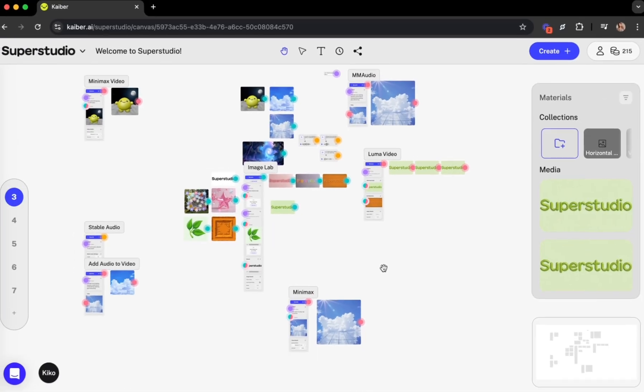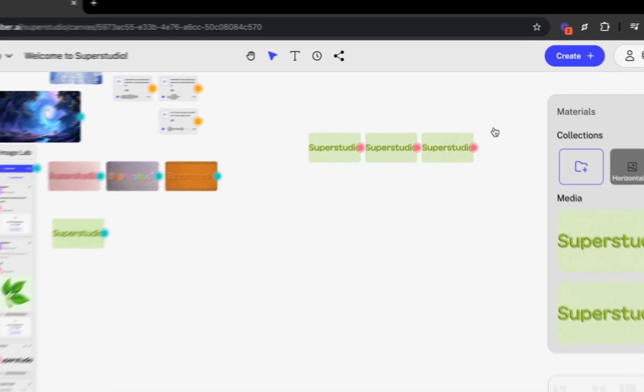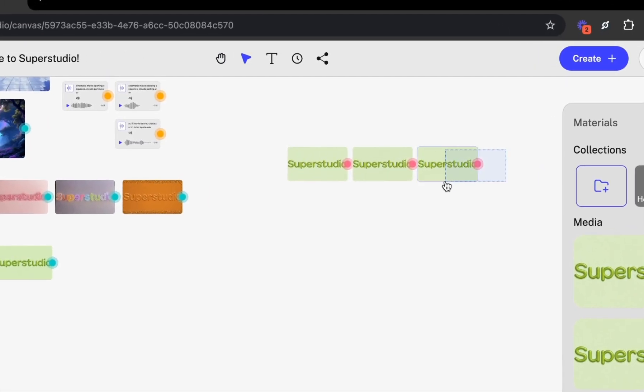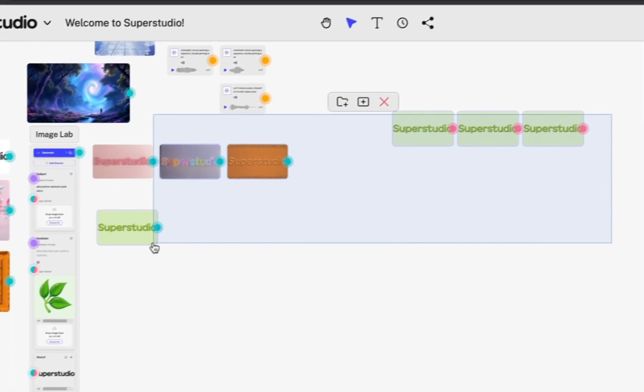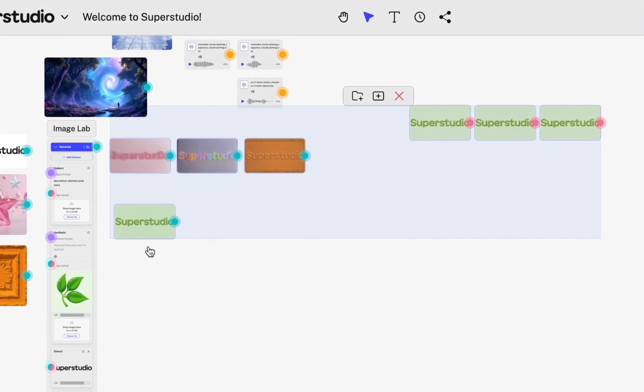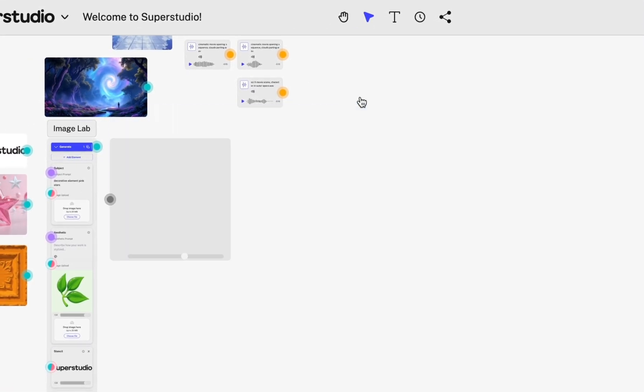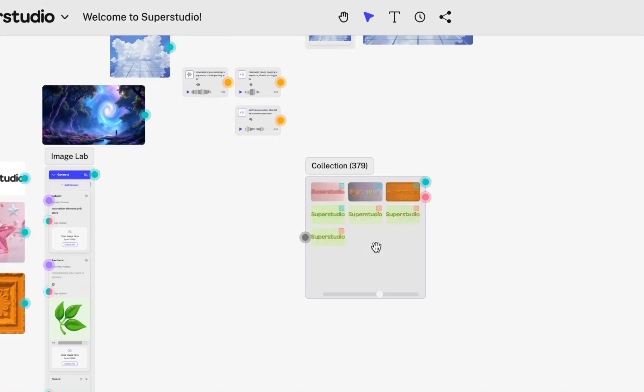Now, let's clean up this canvas. All you have to do is select all the materials you want to group together, click the folder icon, and you've created a collection.